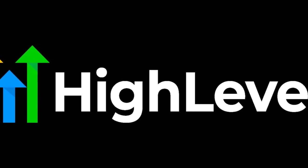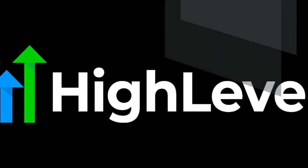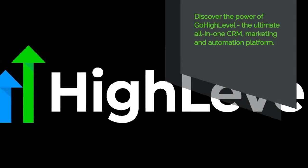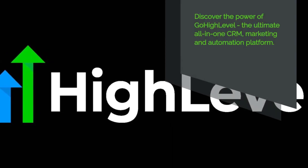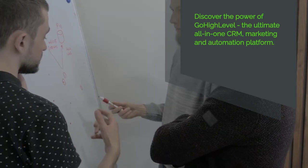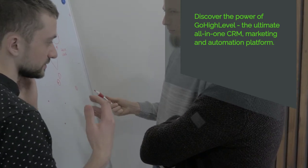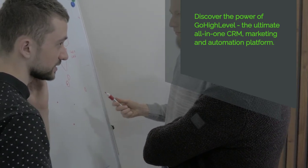Welcome to this Go High Level review. In this video, we will dive into the features and benefits of Go High Level, its pricing plans, plus any drawbacks.